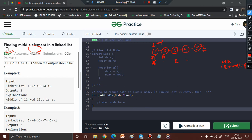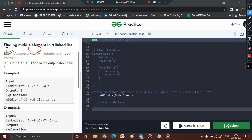We check again: p2's next is not equal to null, so p1 (slow pointer) takes one step and p2 (fast pointer) takes two steps. Again we check: p2's next is now equal to null, so we exit the while loop without further incrementing. At this point, the position of the slow pointer p1 gives the middle element — p1 is at node 3, so 3 is returned.